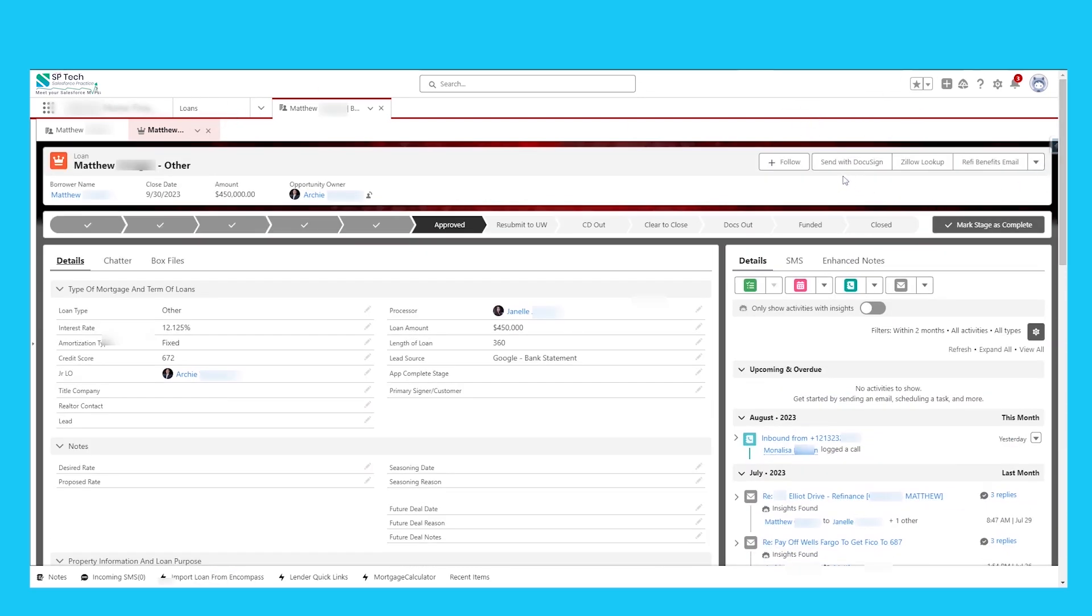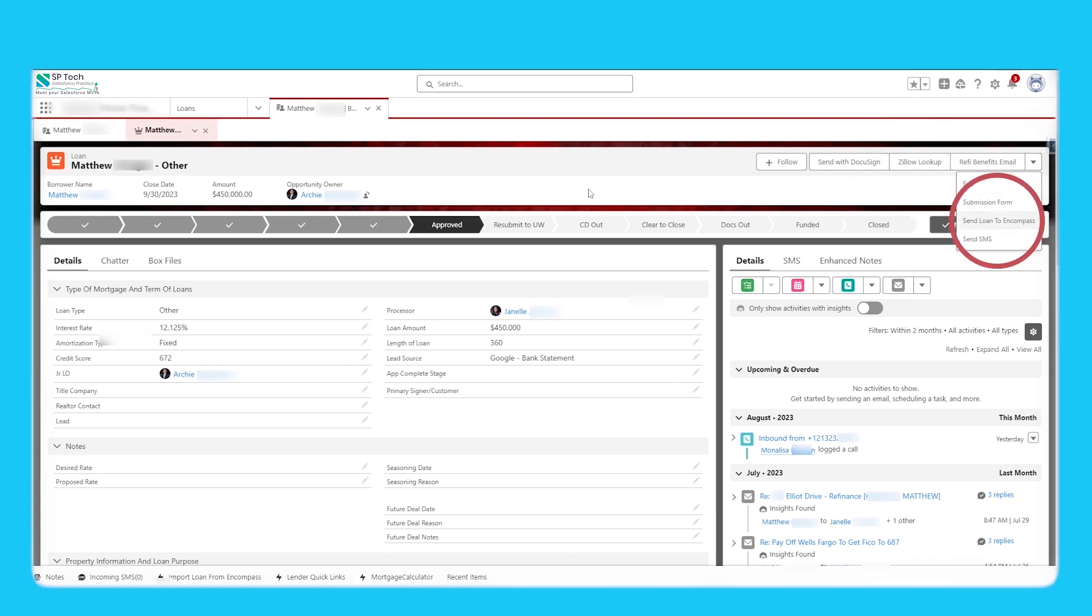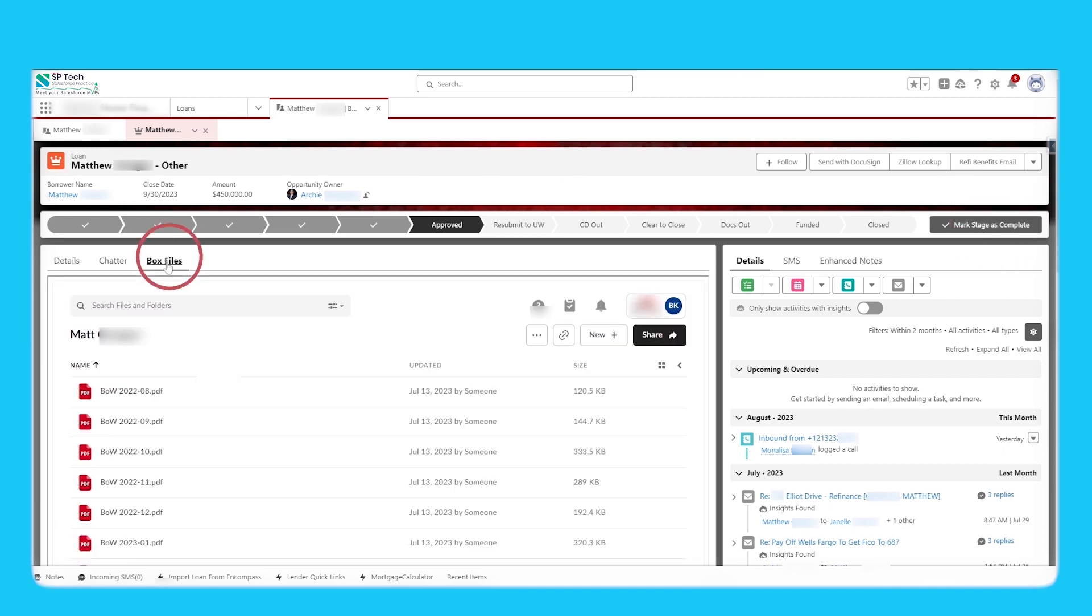Salesforce is integrated with DocuSign for contract signing, Zillow integration, loans can be submitted directly to Encompass, and all loan documentation is managed through tight integration with Box.com.